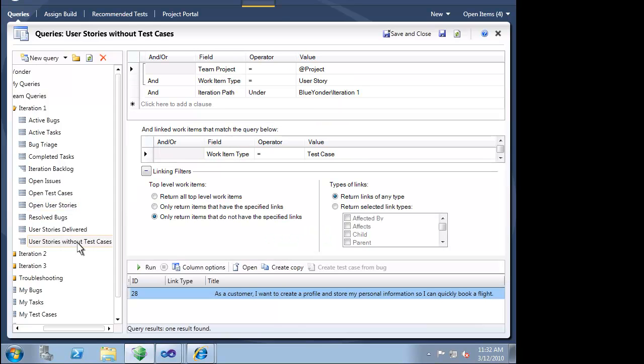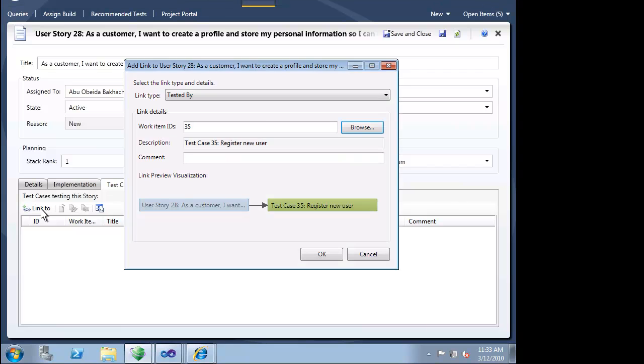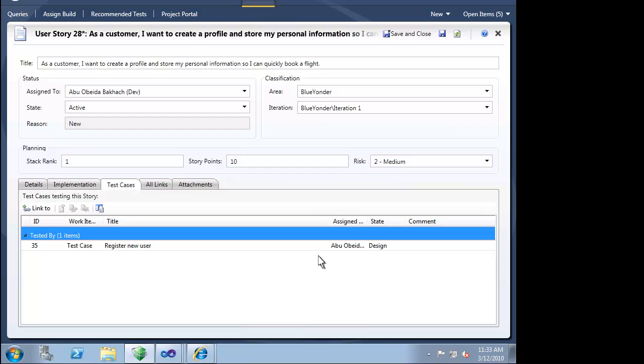We can see that there is one user story that has no test associated with it. This should never be the case. If there are active user stories in a given iteration, we should be testing them. We can link a test case to this user story. We already have a test case that addresses the registration scenario, so we just have to bind them together.